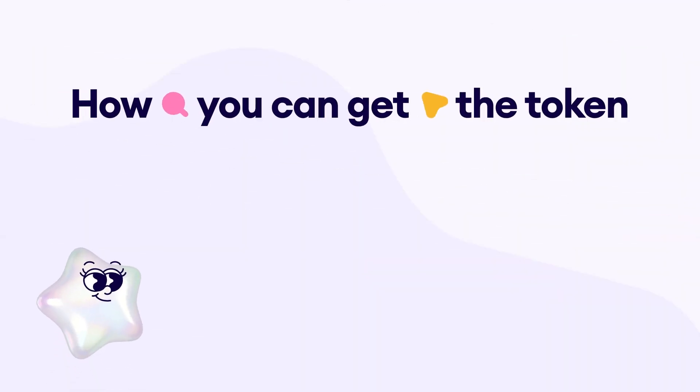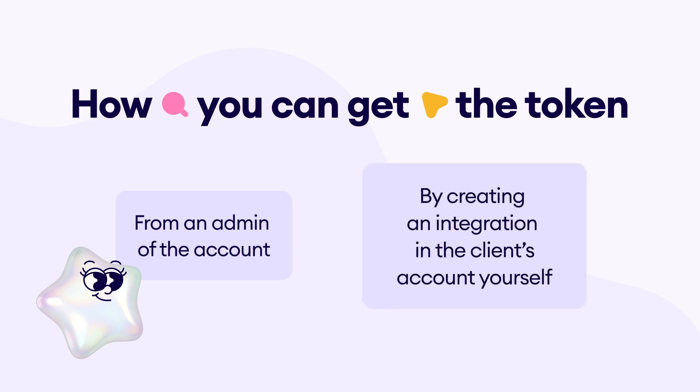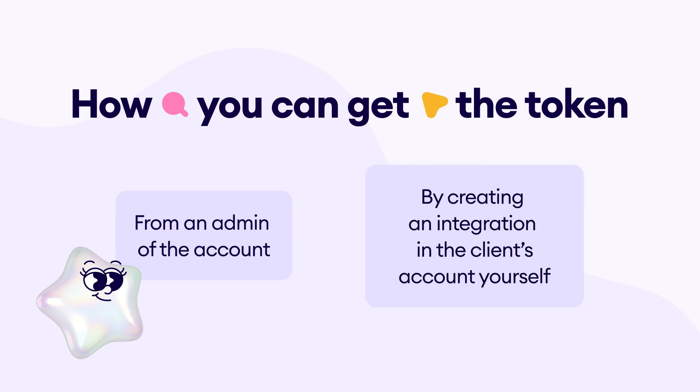One, the account administrator can create an integration, generate a long-lived token, and share it with you. Two, you can obtain the token if the account administrator grants you the necessary rights. After obtaining the rights, generate the token and store it securely, even if the administrator removes your rights.